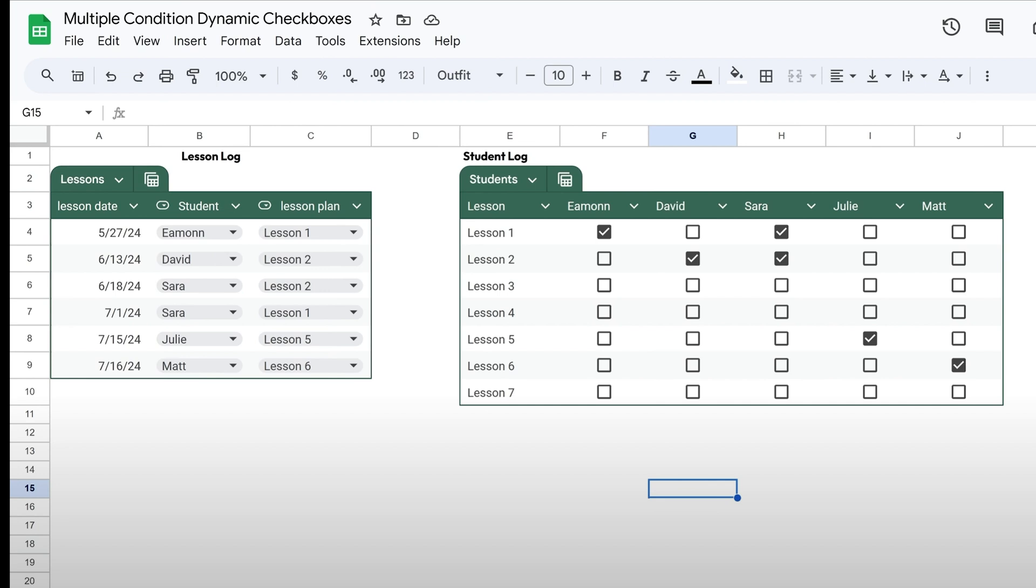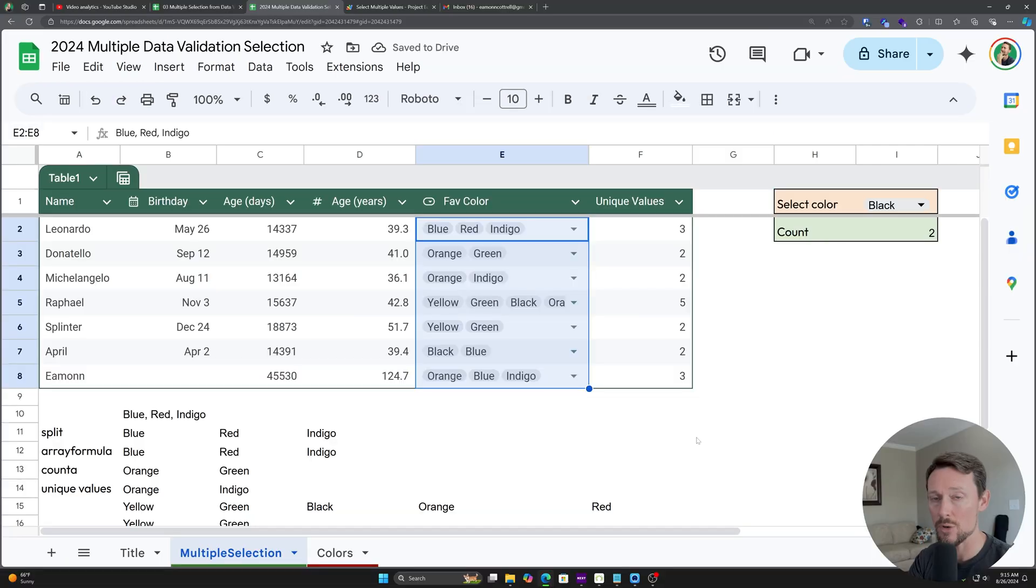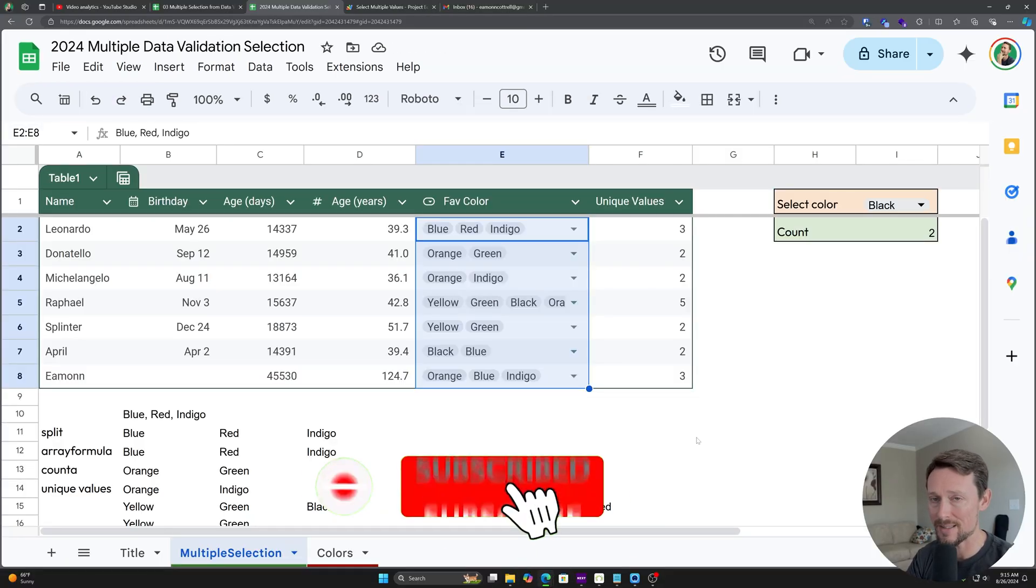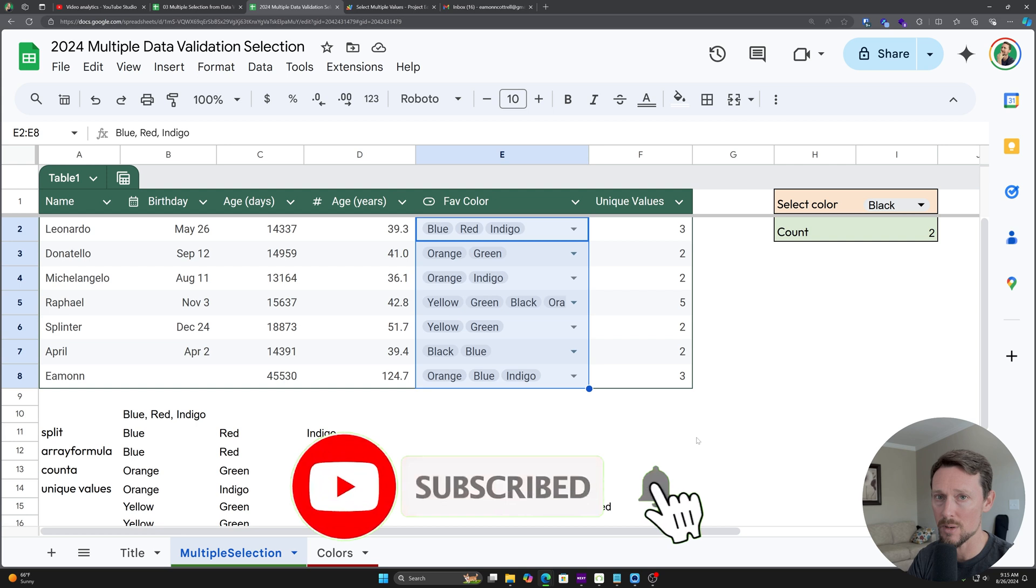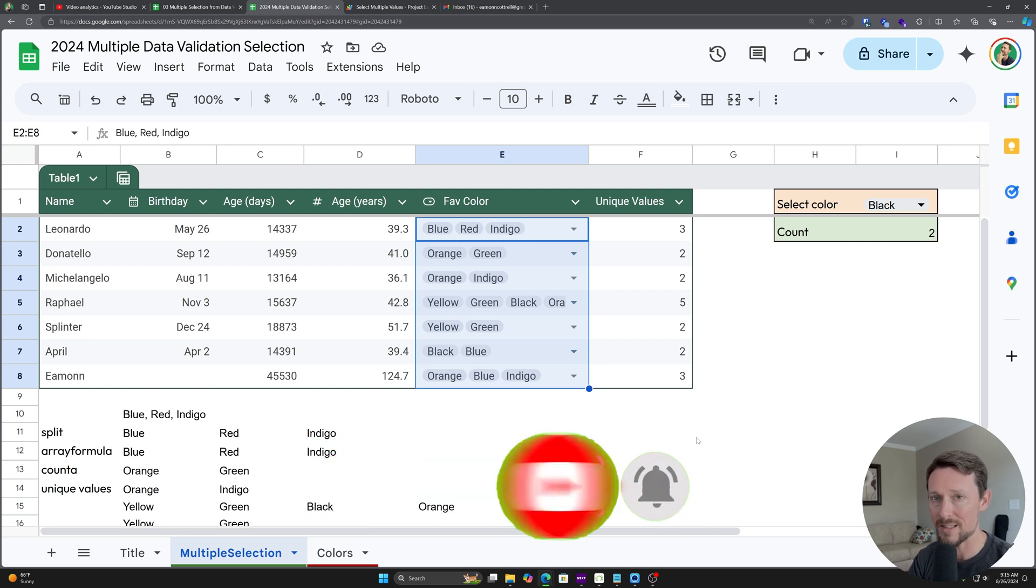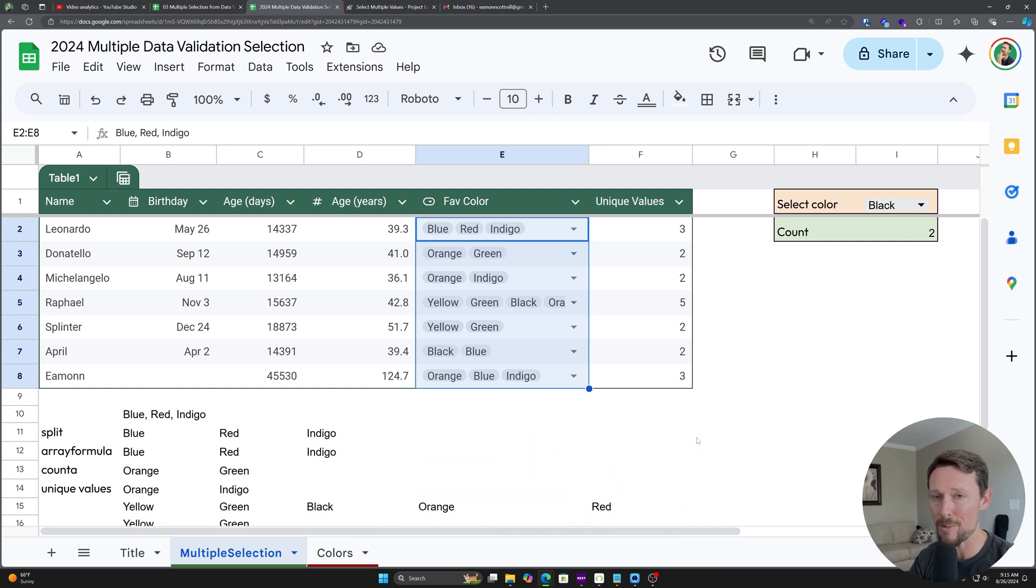And then based on those selections, Google Sheets automatically with built-in functions, no Apps Script again, it will just check box over here in the student log. So it keeps track of who's done what lessons. And it was a lot of fun to work on. Check that out next. I do tutorials like this and have a free newsletter that you can sign up for in the description below where every week I go over project-based Google Sheets and Excel tutorials. Hope you have a great one and goodbye.